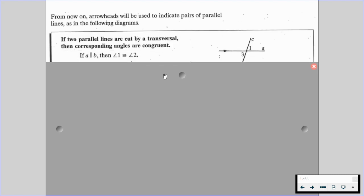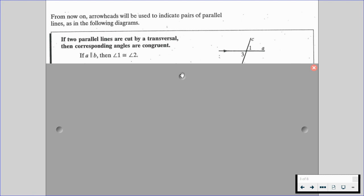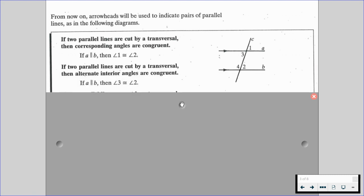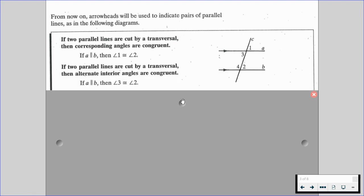So if two parallel lines are cut by a transversal, then the corresponding angles are going to be congruent. On the right-hand side we have our diagram. A is parallel to B, and C is going to be our transversal.